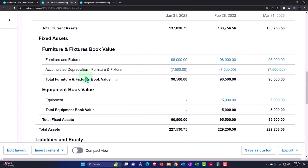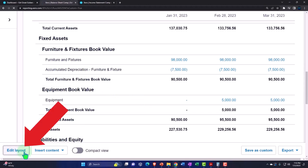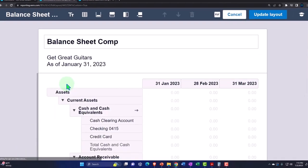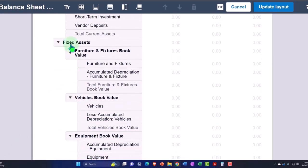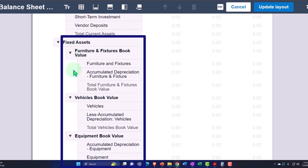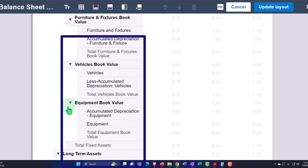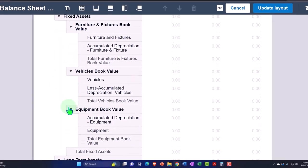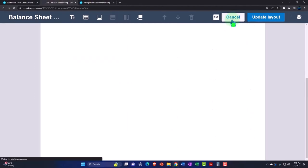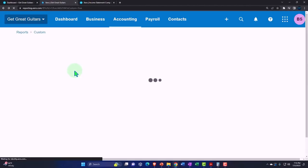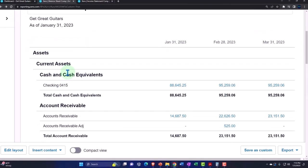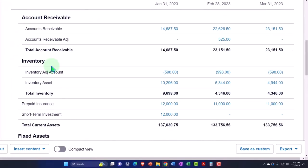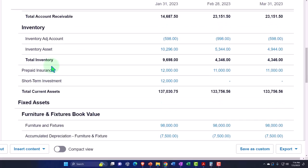Note that Xero has a really neat edit layout tab which allows us to group our fixed assets. That's what we did with our adjusted trial balance — we put our fixed assets into groups. Xero has far more flexibility with that tool than other software like QuickBooks Online, which has a sub-account method that isn't quite as flexible.